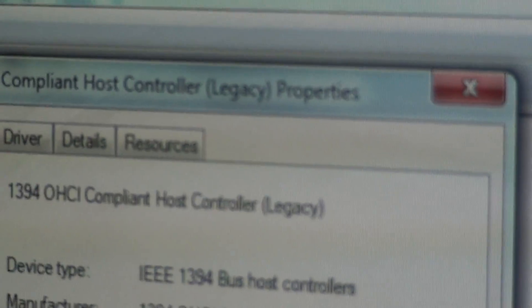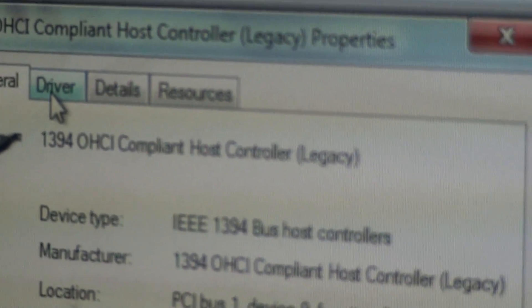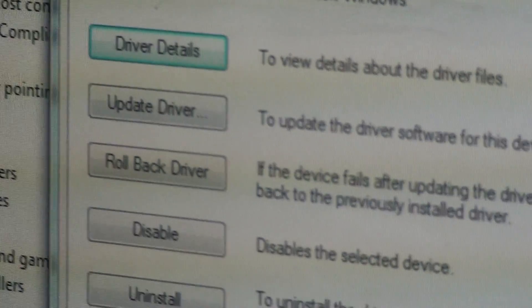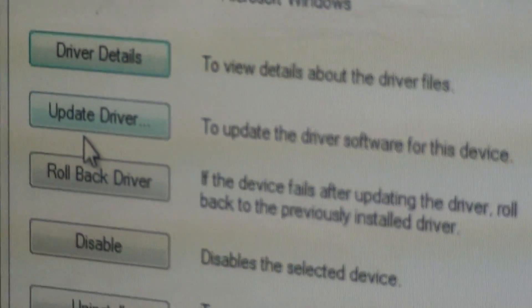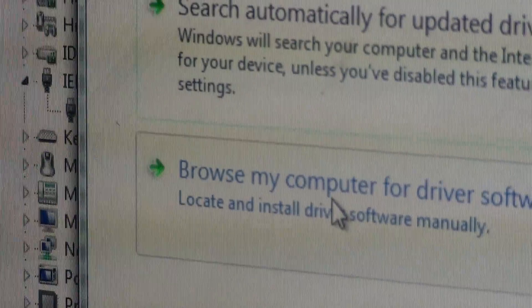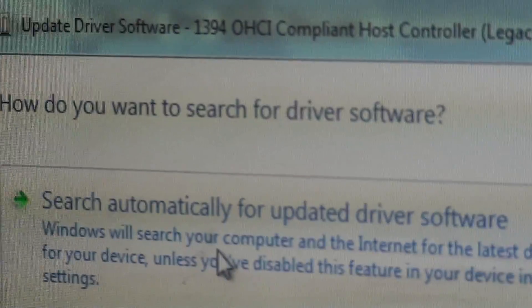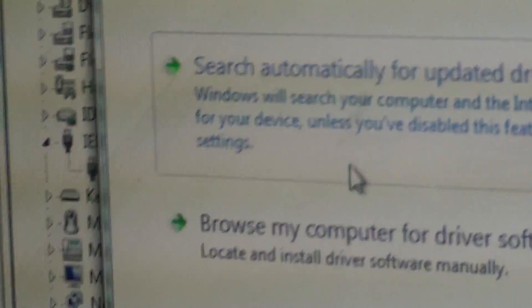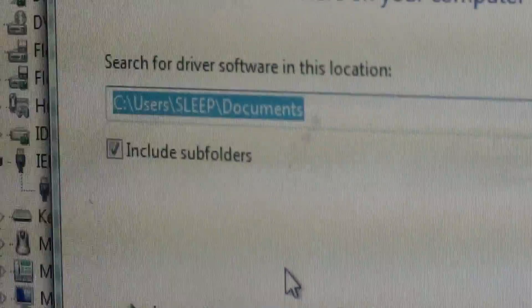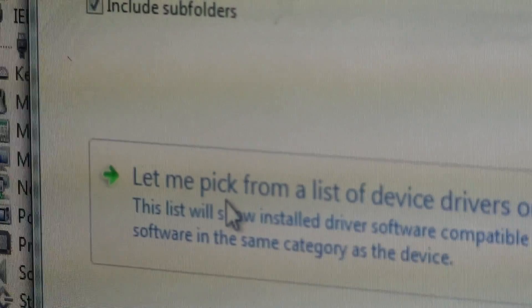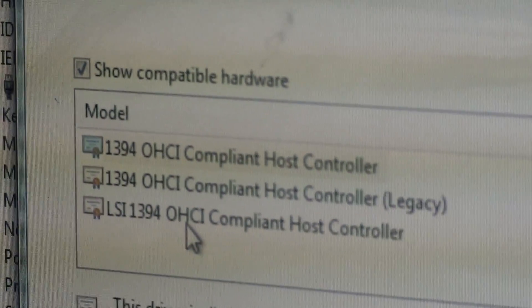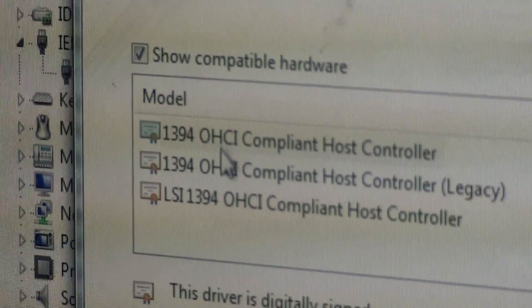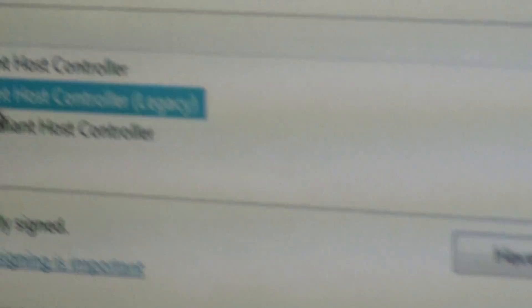When the other window pops up from double clicking, you want to go to the driver. Update driver. It's going to ask you to search automatically for driver software. No. Go down here or browse my computer. And then let me pick. This is what you're going to do. You're going to have to put this driver right here. Then you go through the next process and so forth and so forth.